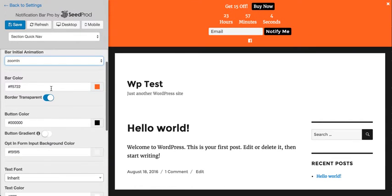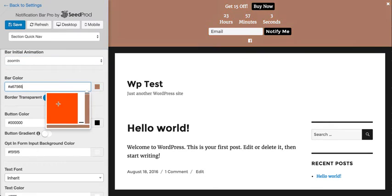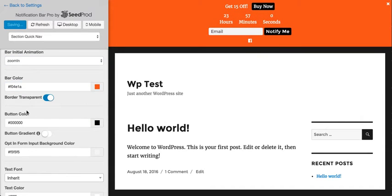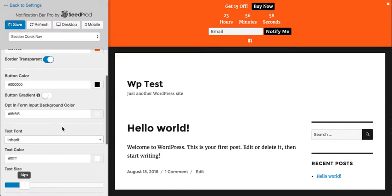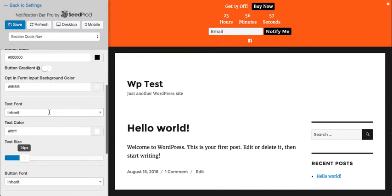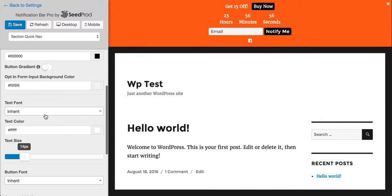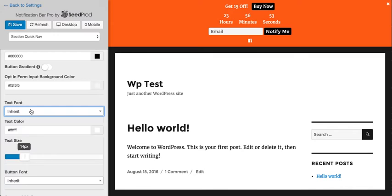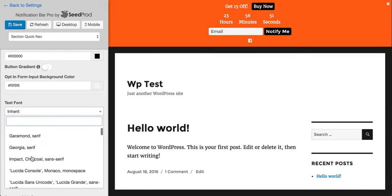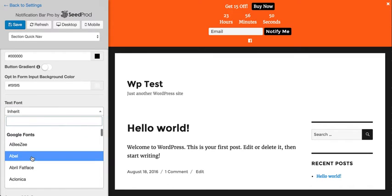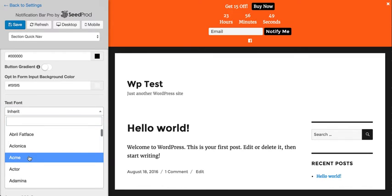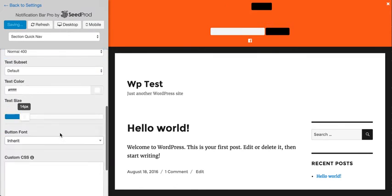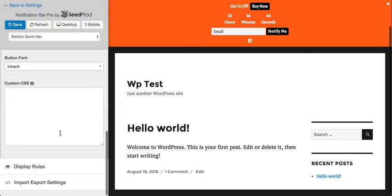And then we can set some colors here. So it's super easy to change the color of the bar. And we can change the button color, change the form color, change the text fonts, change the size. So we're integrated with Google fonts. So we can select any of these fonts here or use the page font.